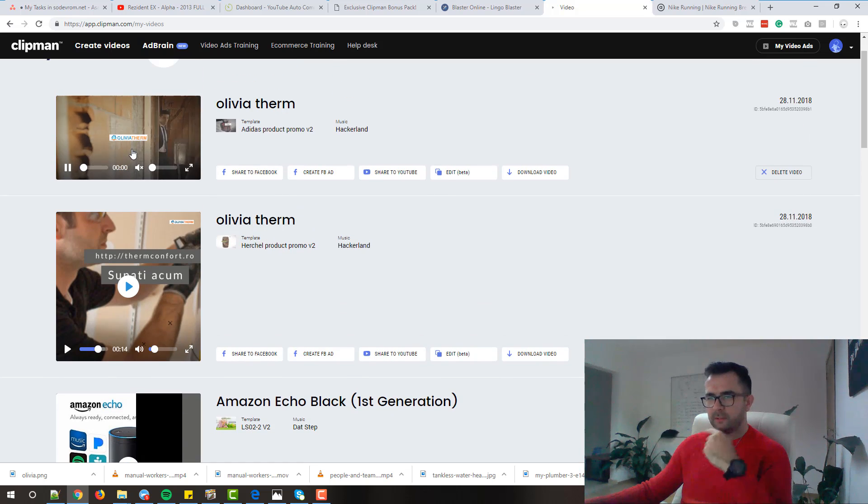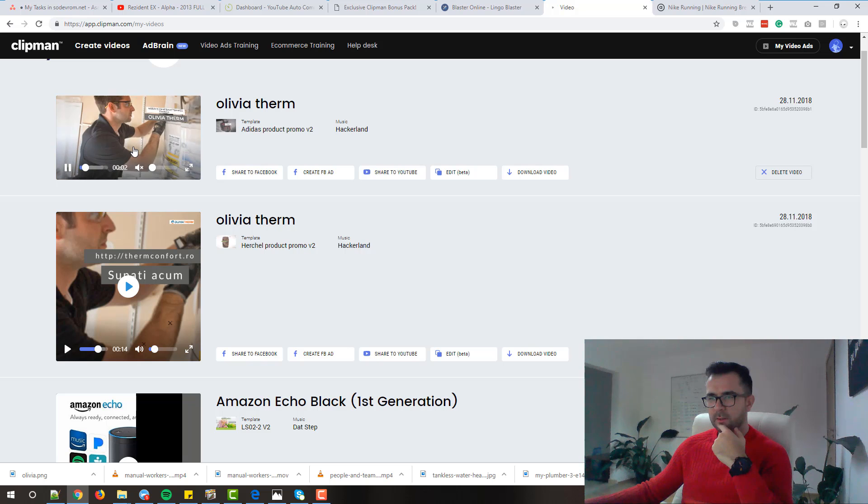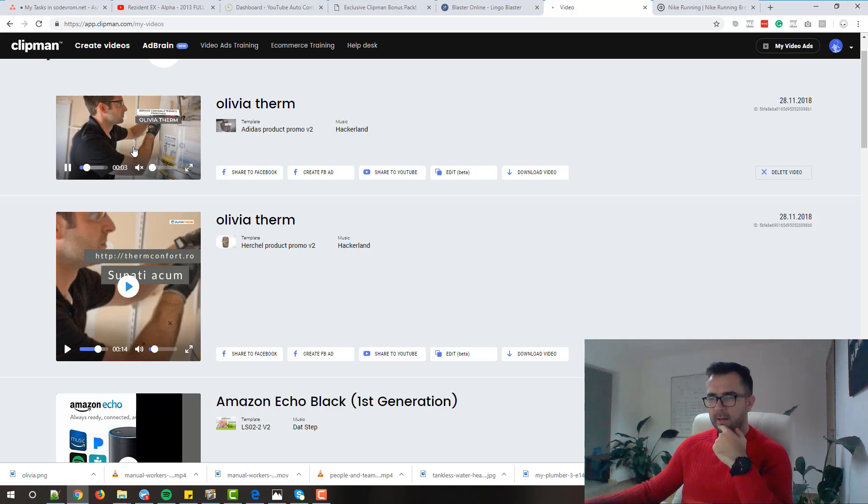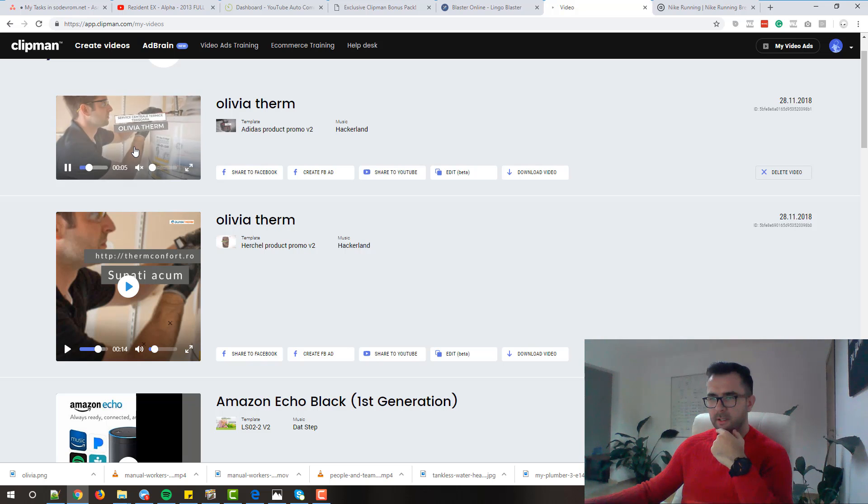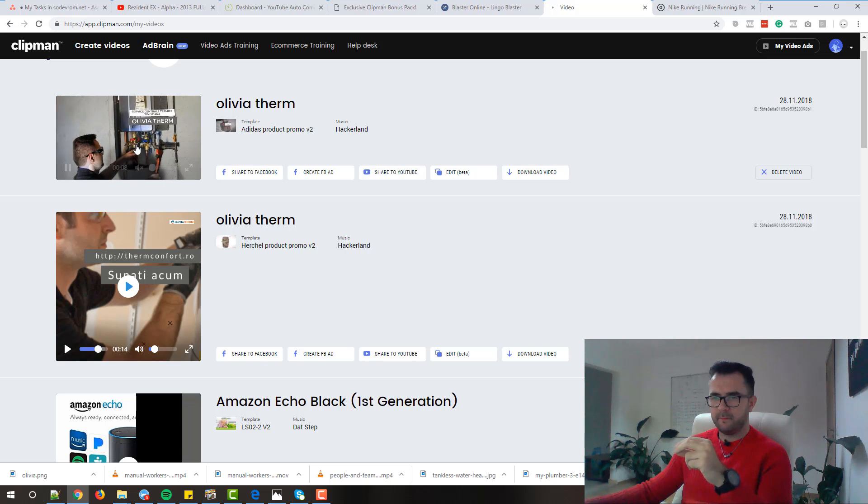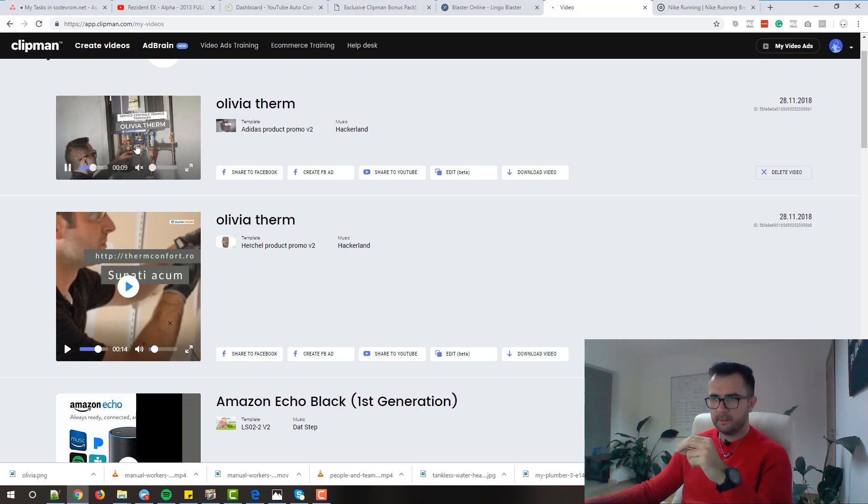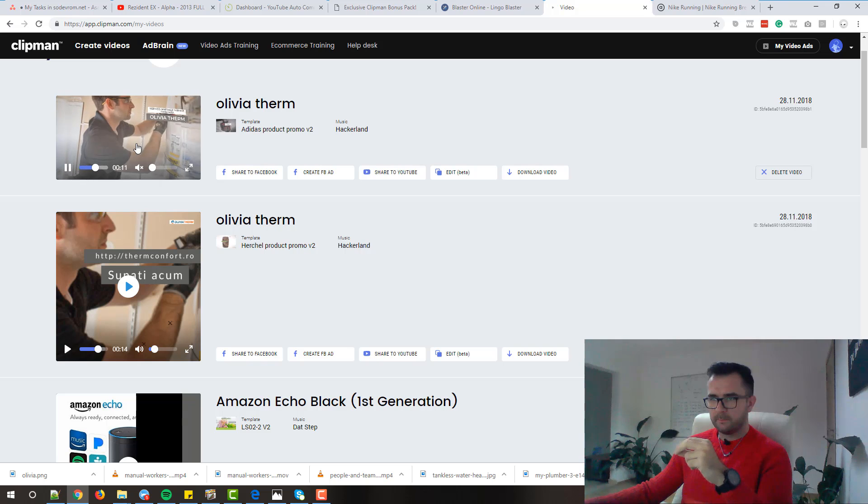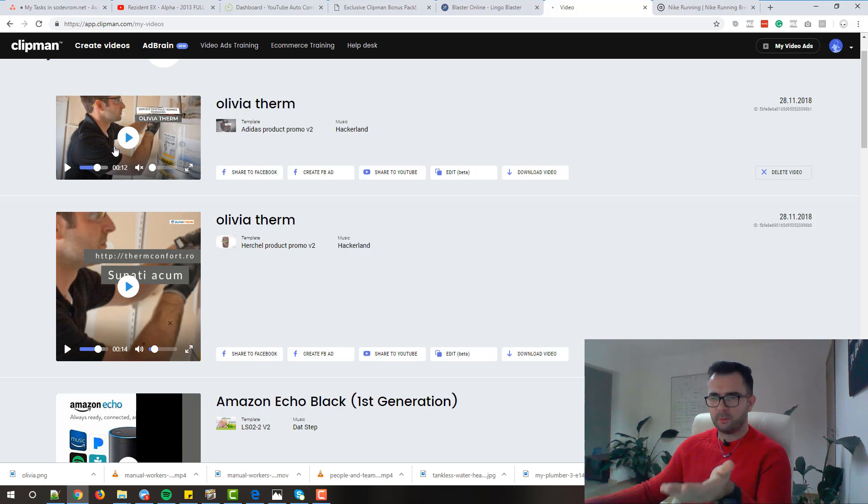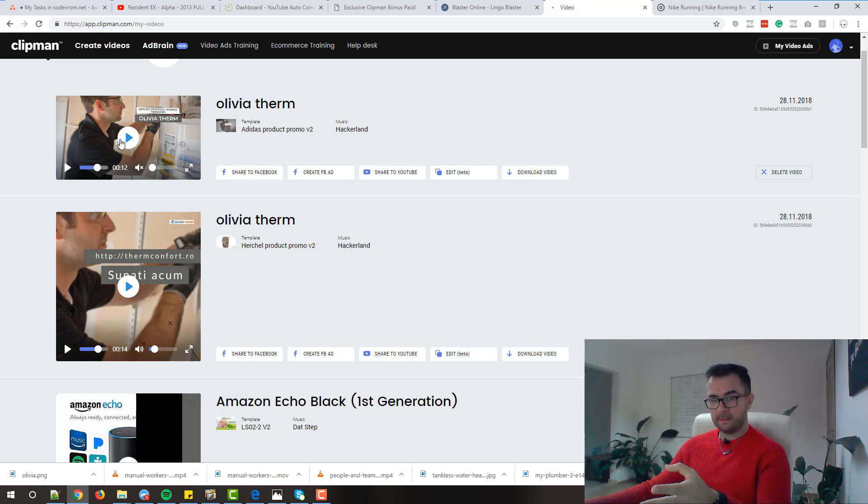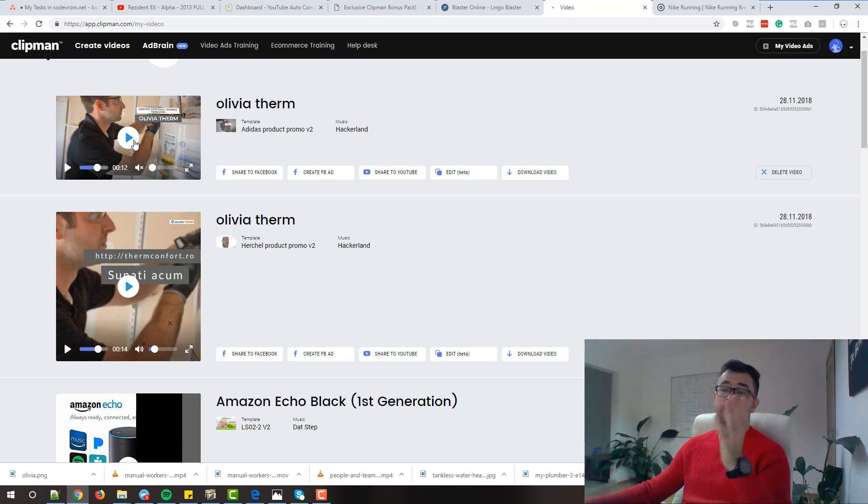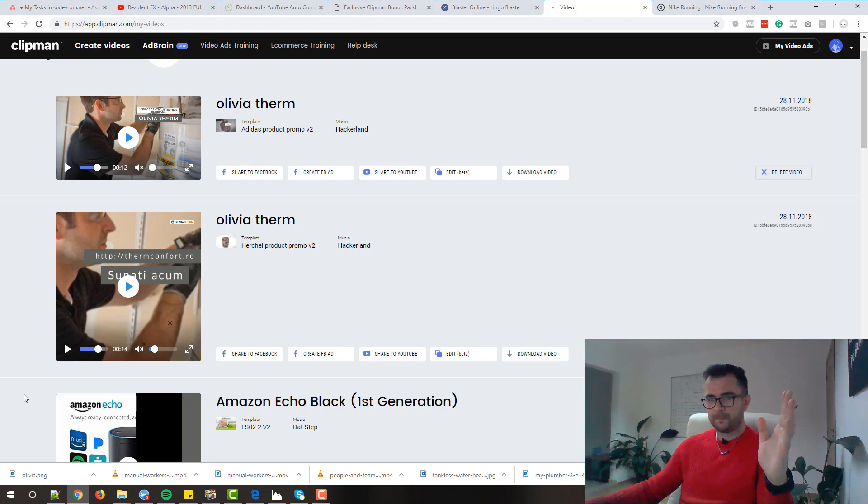And this one again we have the logo. We have all the text in there. It looks very very good. Creating and we created this video with only a few clicks. That's why I'm recommending you Clipman. That's why I'm recommending it because it is a very good software. A very good software and I promise that you will love it.